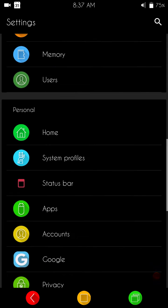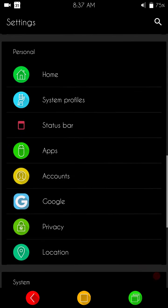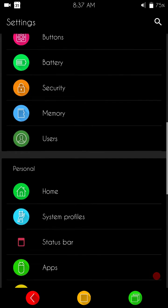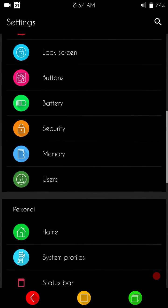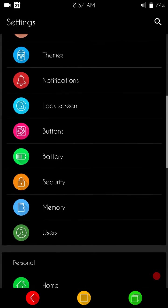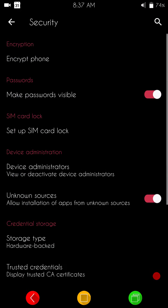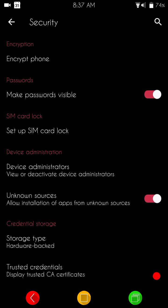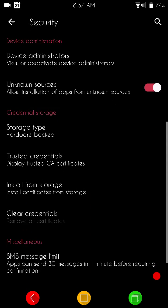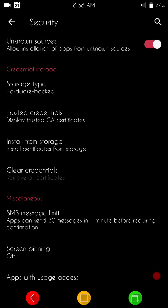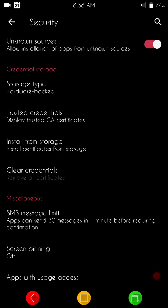If we go back, we are going to go to security. Again, standard settings. You have your encrypt phone if you want to do that. You have your device administrators, unknown sources. Make sure you tick that unknown sources if you are going to sideload any apps. And screen pinning is all the way at the bottom.